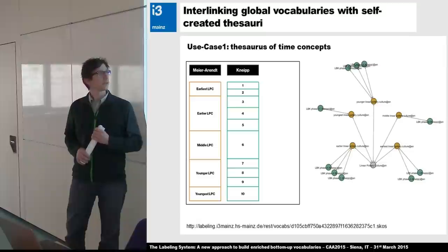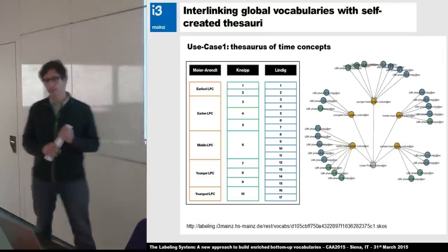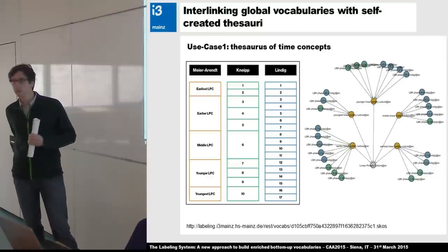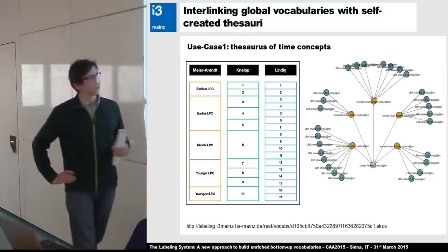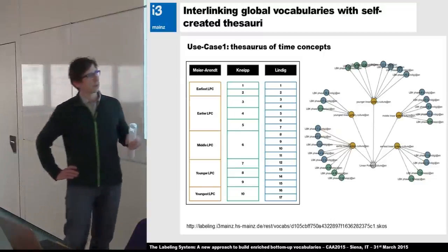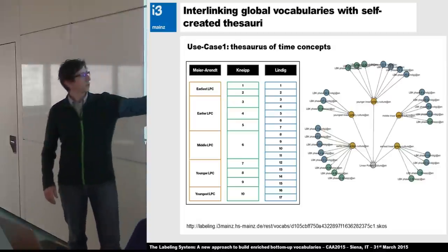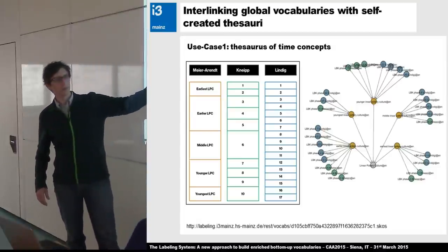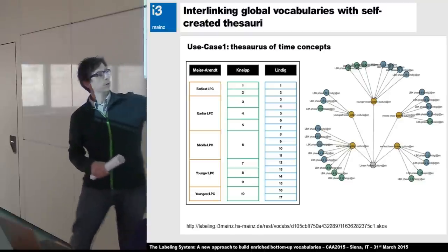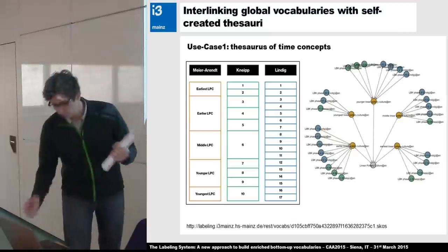I created these resources in the labeling system and was able to create a relation between the base resource and the resource I created — for example, the youngest linear pottery culture. There are more and even finer chronologies, for example from Kneipp, who defined 10 different phases. This way I can define a graph of entities related to each other. The two chronologies are connected to the base chronology; of course I could define relations between them as well.